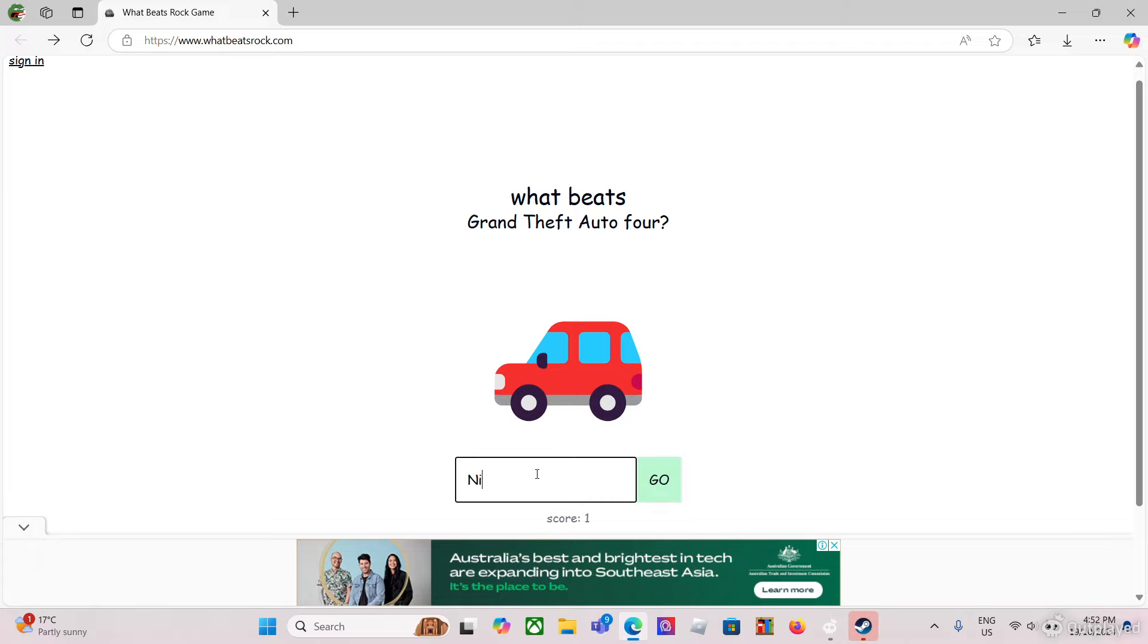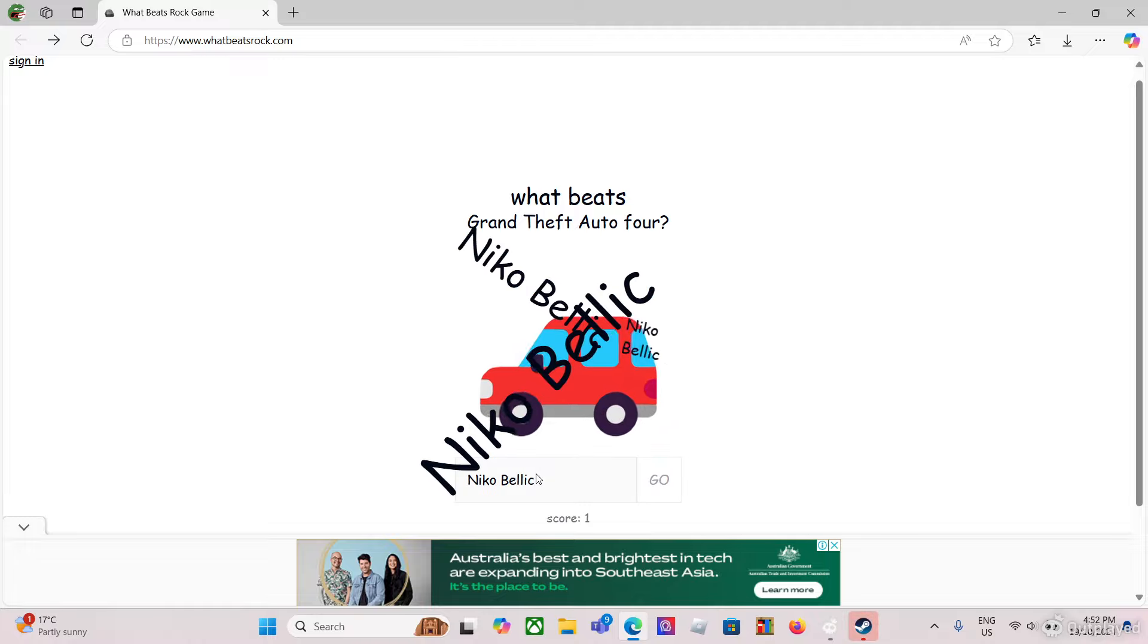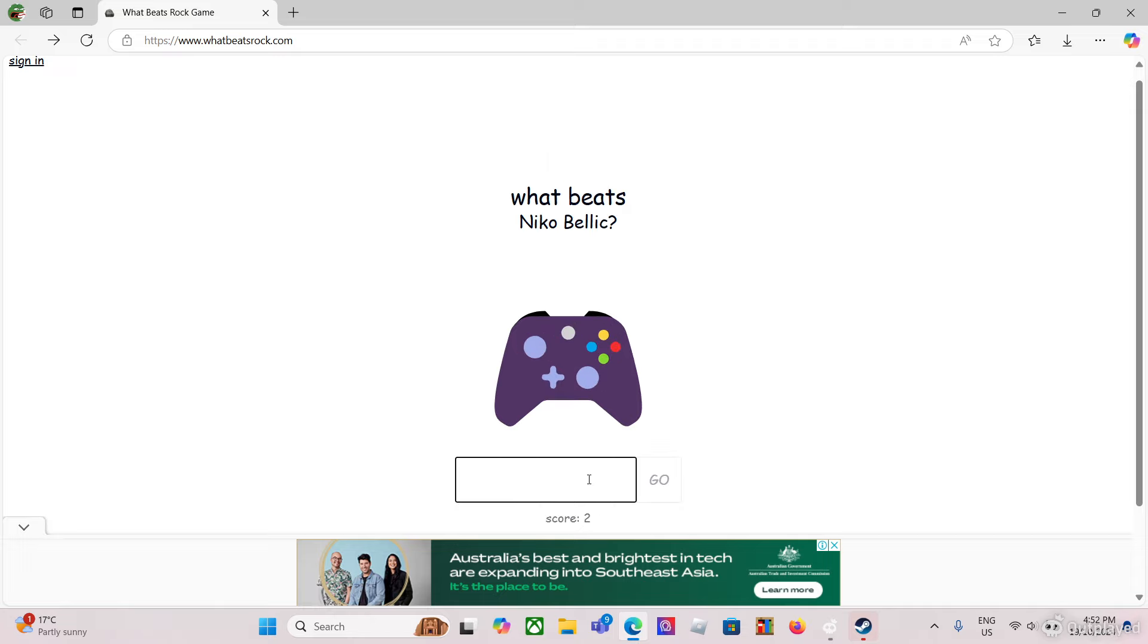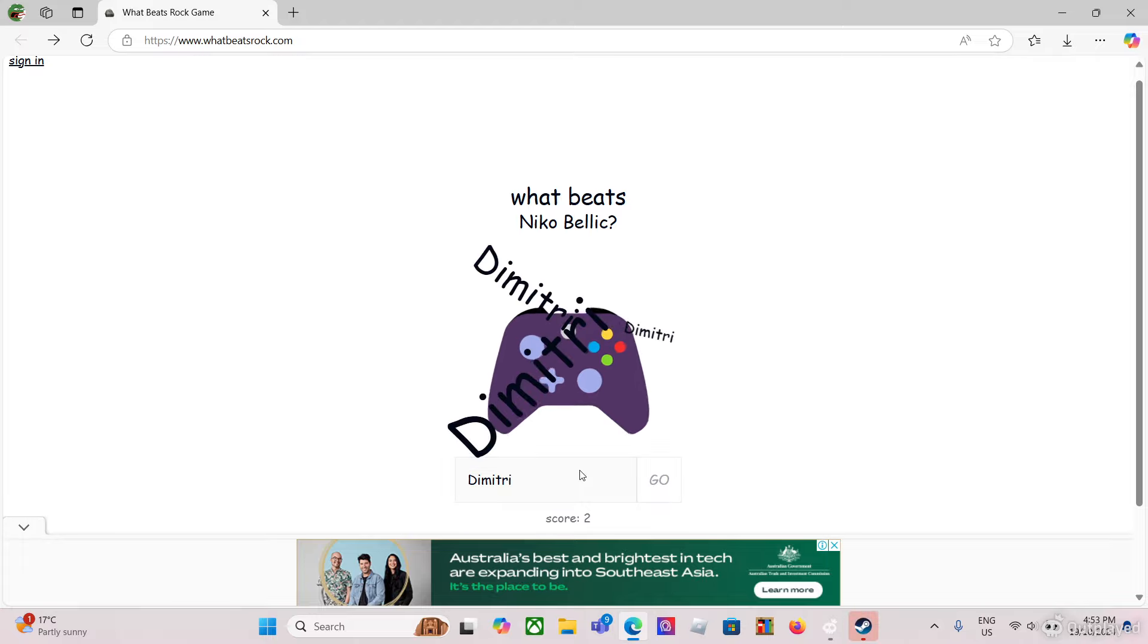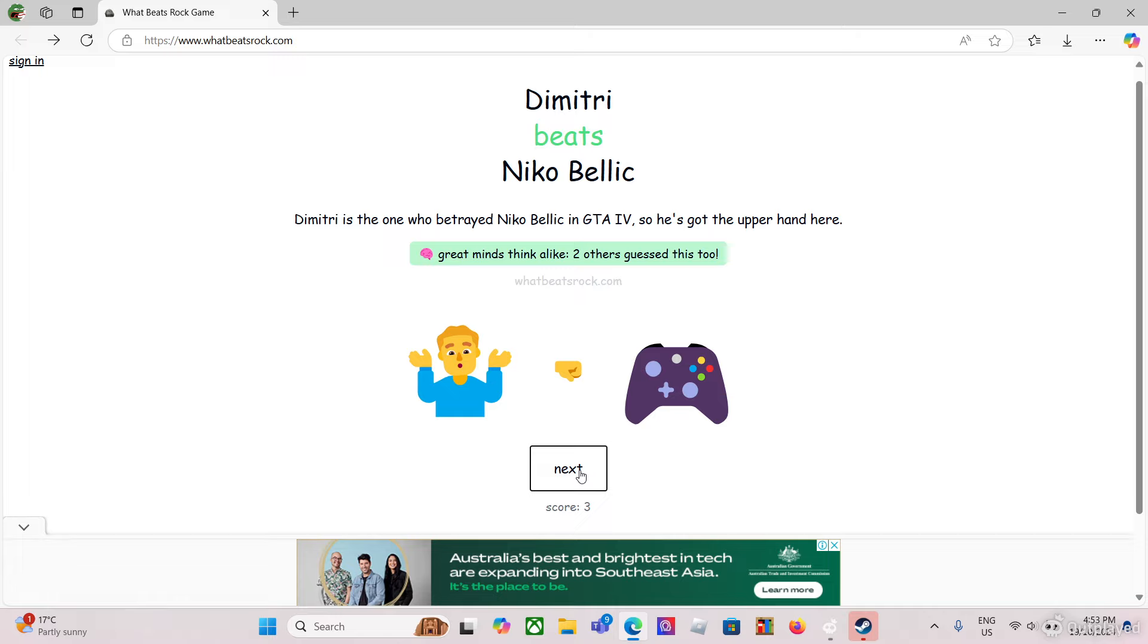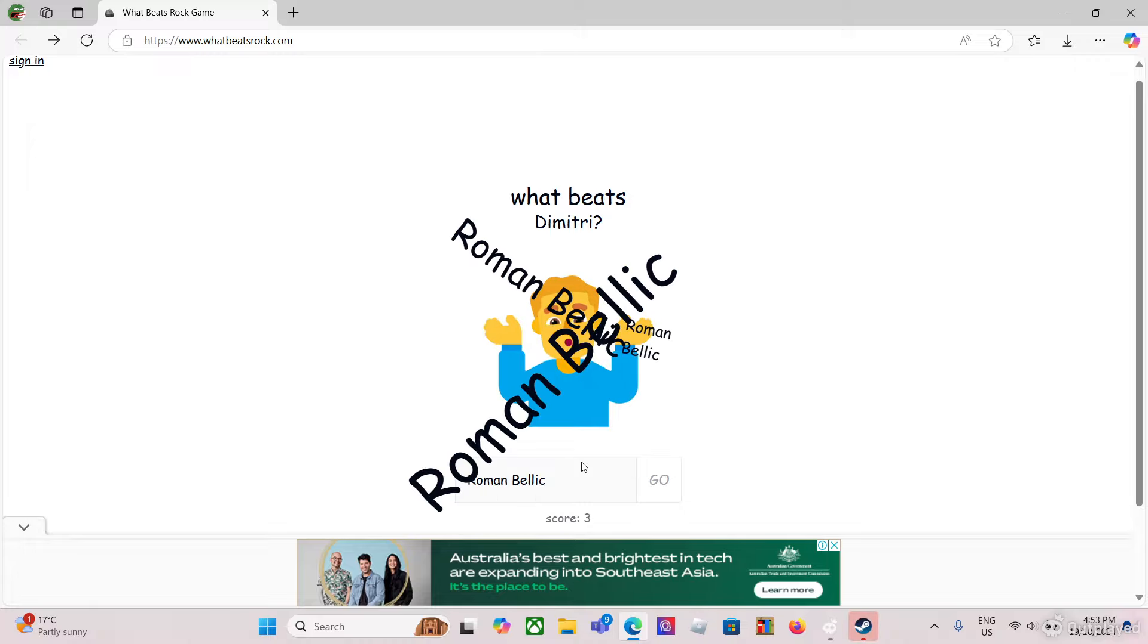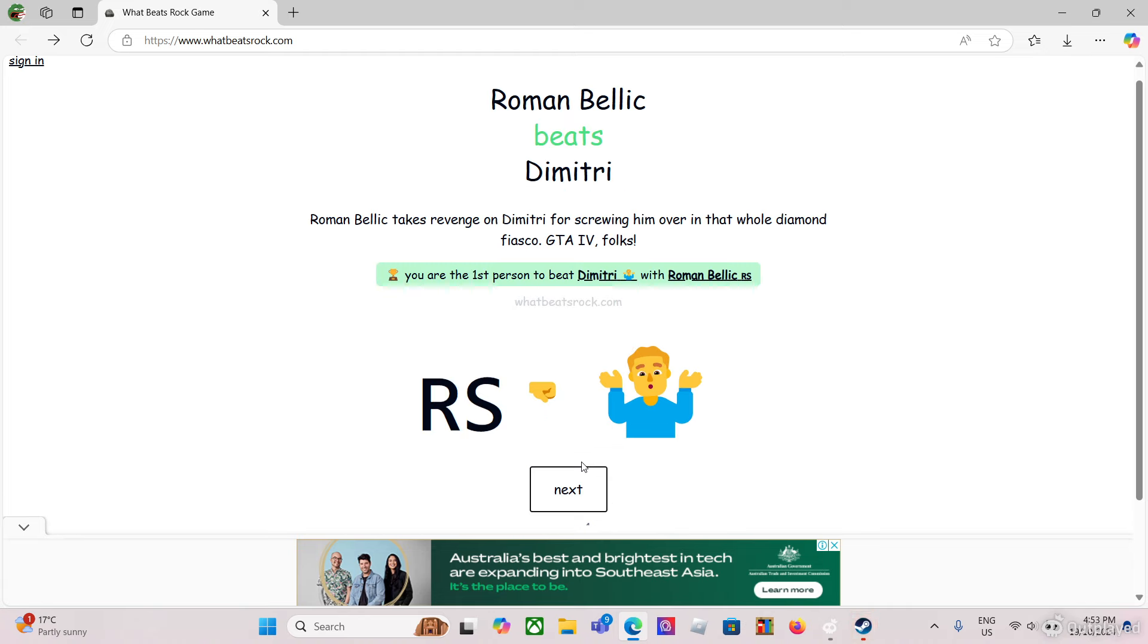Anyways, Niko Bellic. Yeah, Niko Bellic is the protagonist of GTA 4, so he's basically the boss of the game. What beats Niko Bellic? Who was that guy? Crap, was it Dimitri? Even though he doesn't, I'm just gonna do Dimitri. Yeah. What beats Dimitri? Roman Bellic. Wait, what's his name? Is it Roman Bellic? Yeah, Roman doesn't beat him. Oh yeah, forgot about that.